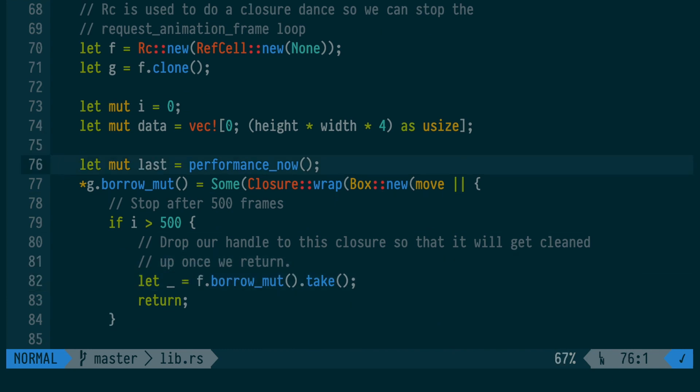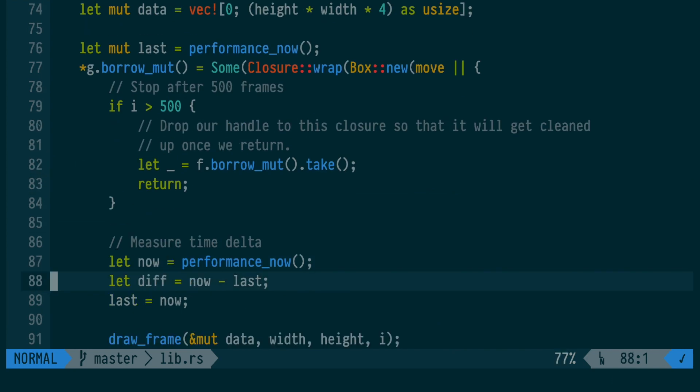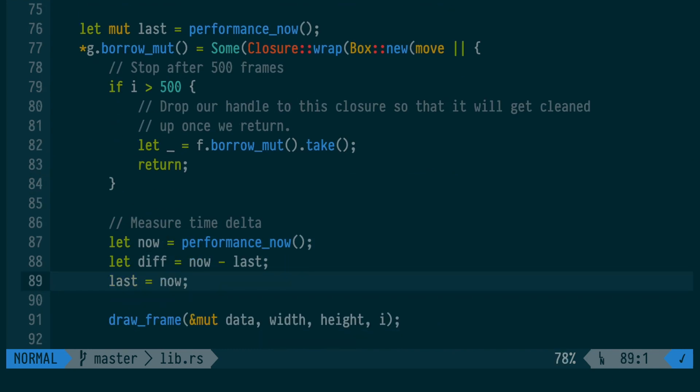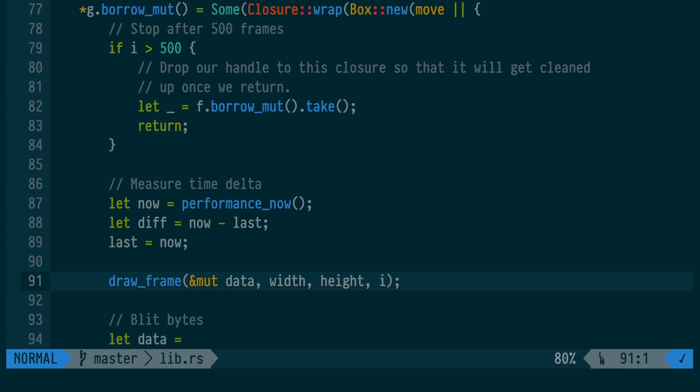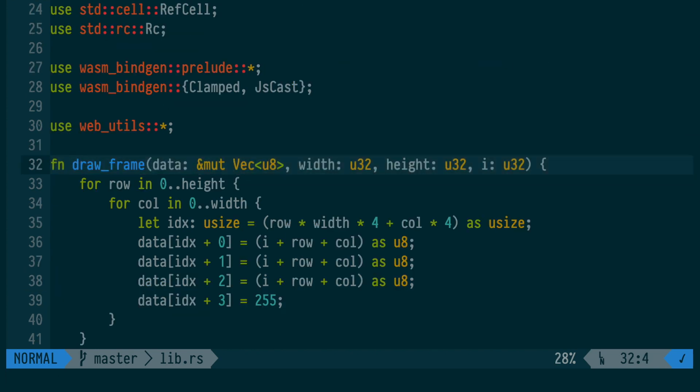One thing that we do is we keep track of the time difference between the last time this requestAnimationFrame callback was invoked. In order to actually draw something, we need to modify this byte vector.